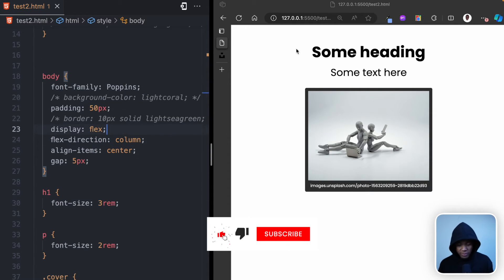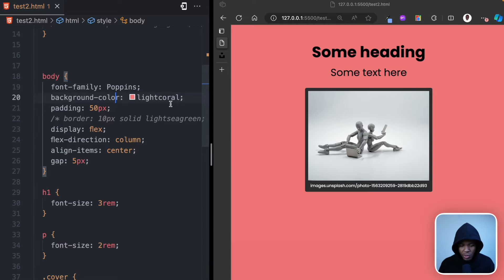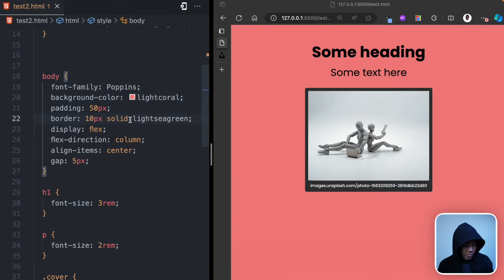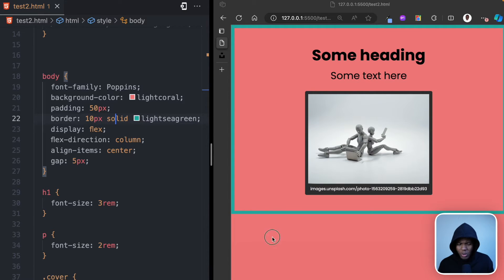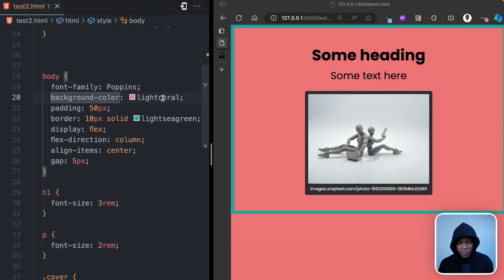Let's say you wanted to make the background of this web page a certain color. You might think: go to the body element and enter your background color. Here I have background-color: light coral, and this seems to work — the background color is now applied to the whole web page. But if we add a border of 10px solid light sea green, you notice that the height of the body element is actually only from this point to this point.